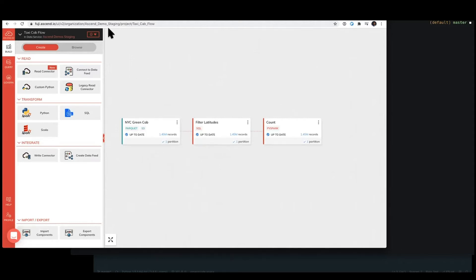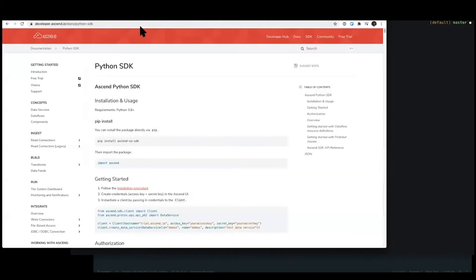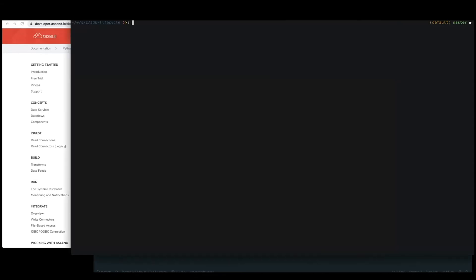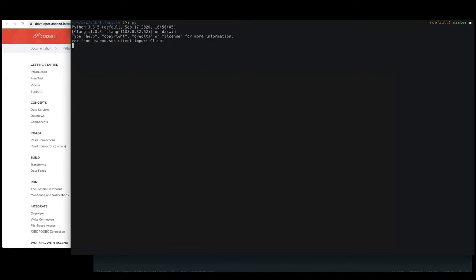Working with the Ascend SDK is as simple as just pip installing it from PyPi. It does require Python 3.8 and above, and I have one here locally that we can work with. So let's go ahead and get in a Python REPL. And one of the first things that we'll do is we'll import the client.